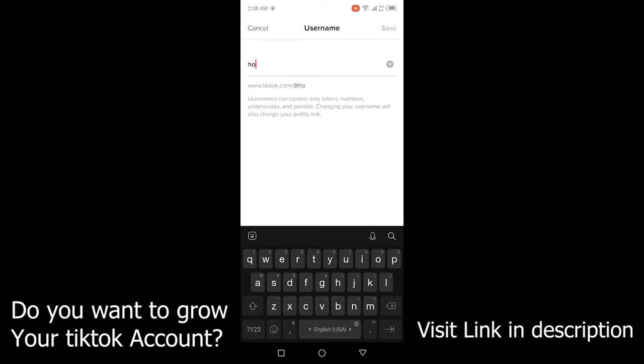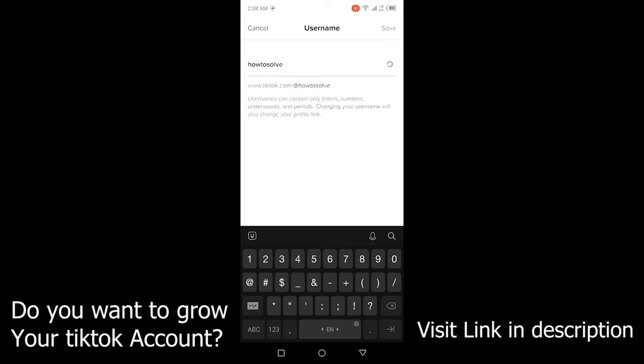Then you need to change your username. So I am going to change my username and then you need to hit save. But if that option is not showing to you because you changed your username recently, then you need to go back.